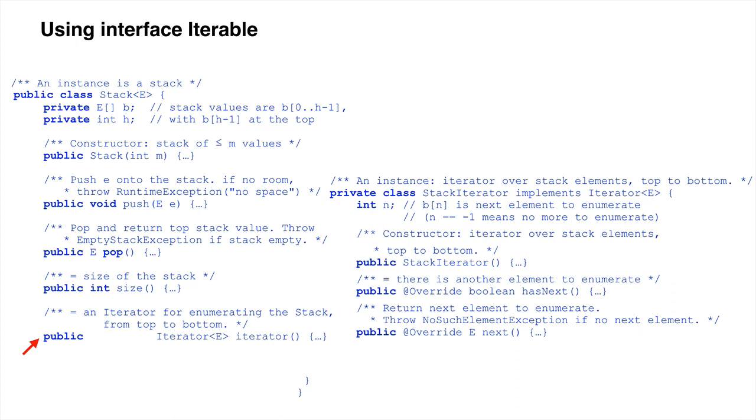MethodIterator is there also. To the right is inner classStackIterator, with its field n, constructor, and methods hasNext and next.